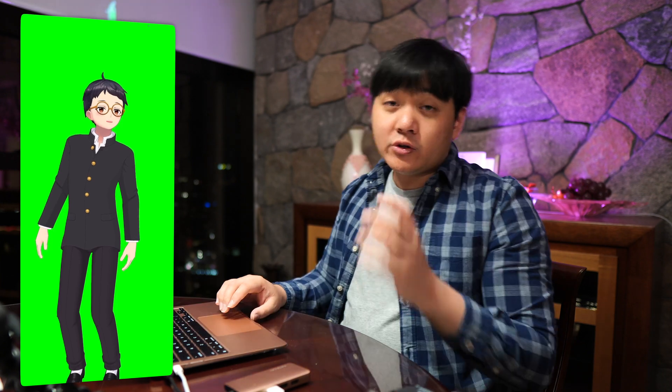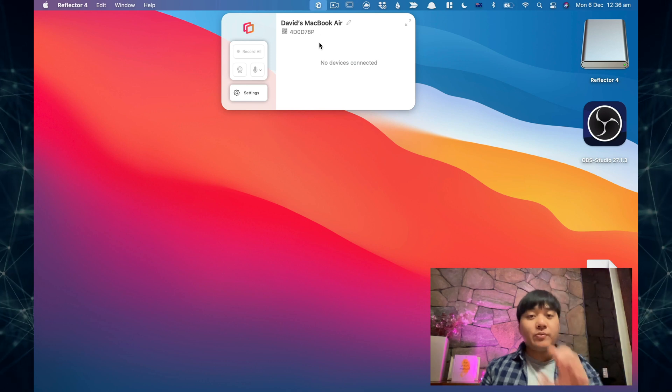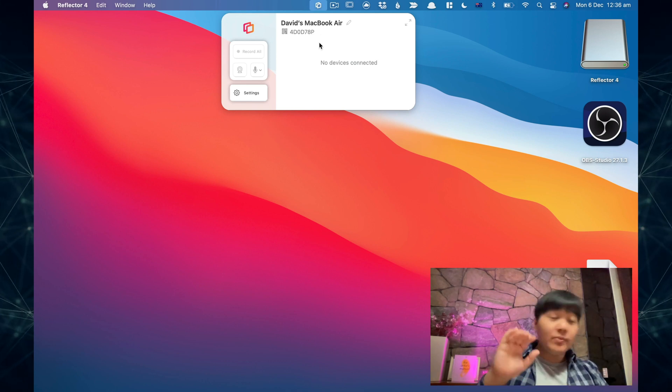The next thing you want to do is download a program called Reflector — I'm using Reflector 4, which is available on both Mac and Windows. Fundamentally, what it allows you to do is take the screen of your iPhone or Android device and transmit it to your computer directly. The full version costs about $30, and that's the only cost involved with this at all. With Reflector you can use AirPlay from iPhone, and it essentially turns your computer into an Apple TV.